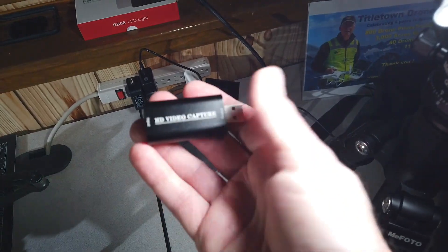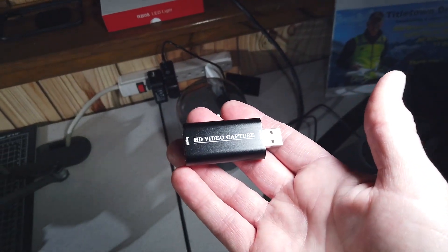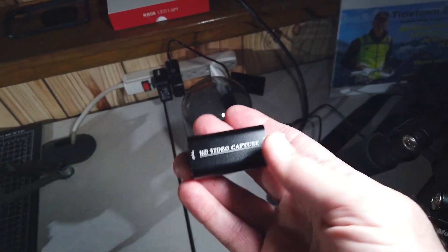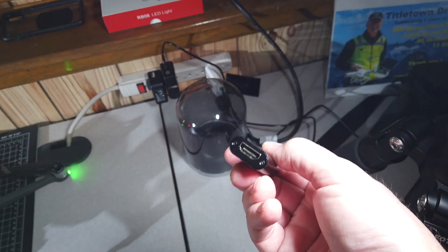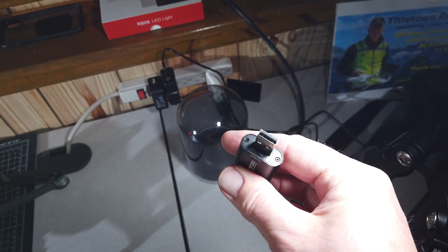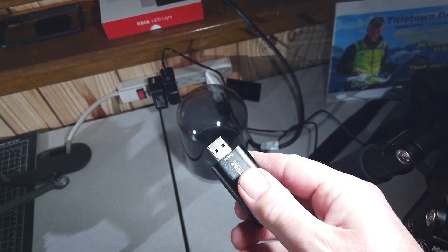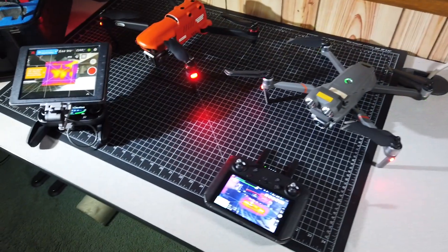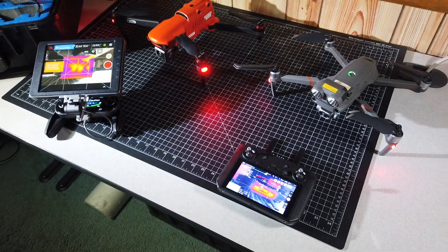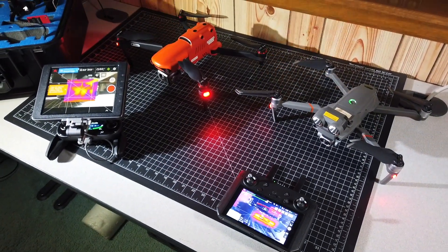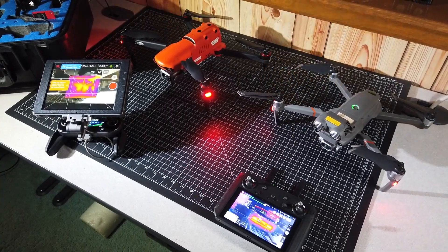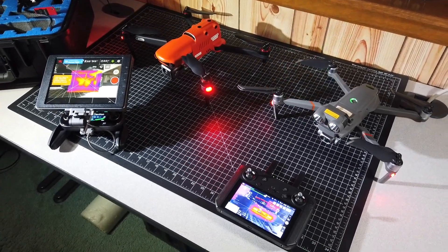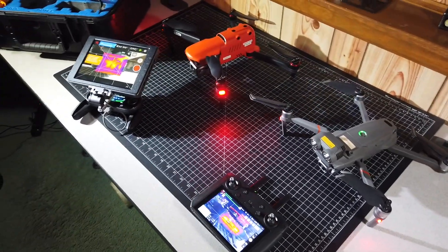So what we'll be using is this video capture device which accepts HDMI on the input and it plugs into the USB port of your computer. You would just have a PC or a laptop running Zoom or some other sort of streaming application connected to the internet.